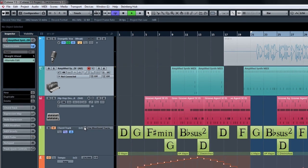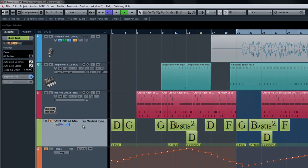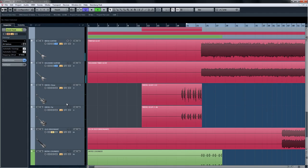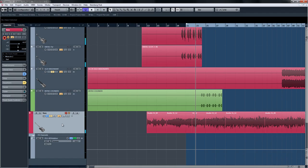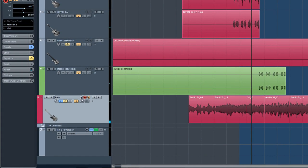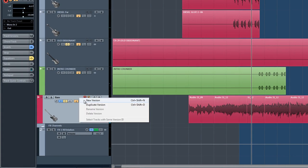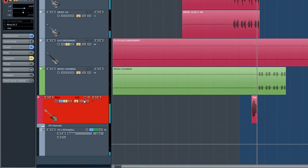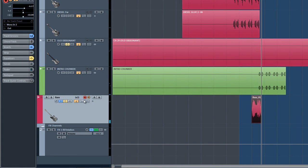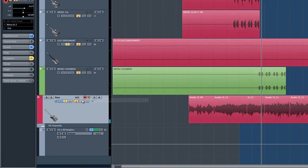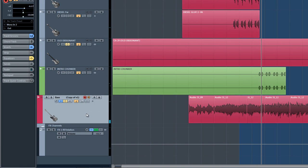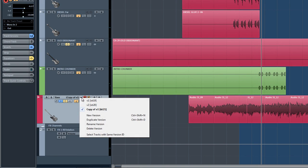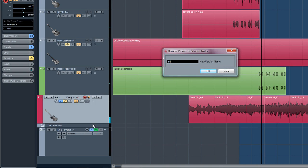Let's grab an audio track that already has a take on it, like this bass track. If you hover over the track name, you will see an arrow appear. From here, we can create a new track version and start recording right away. We can also create a duplicate track version for alternate edits or to just punch in on one spot for a parallel version. We can also rename and delete our track versions here.